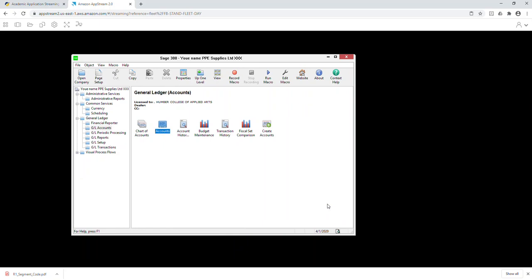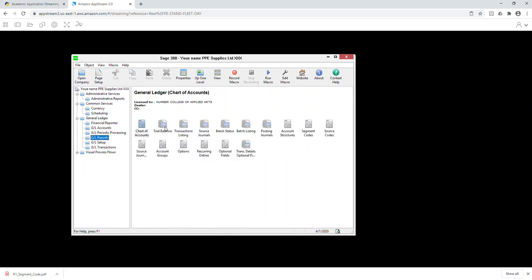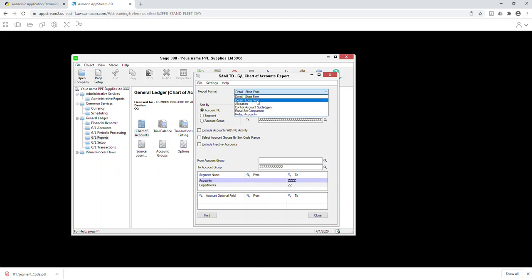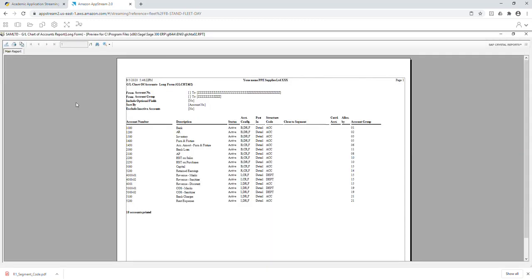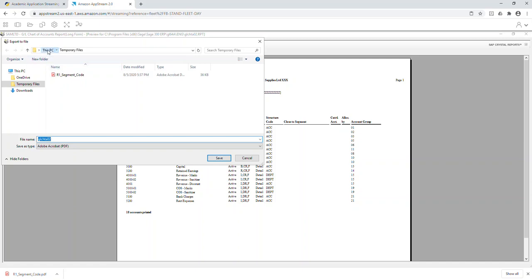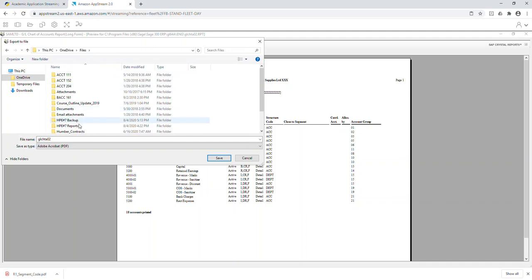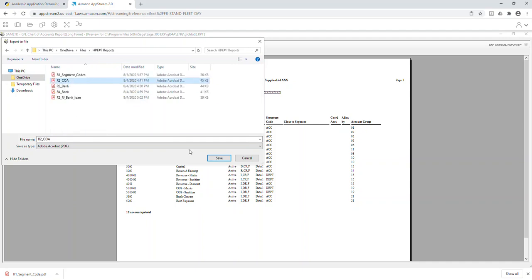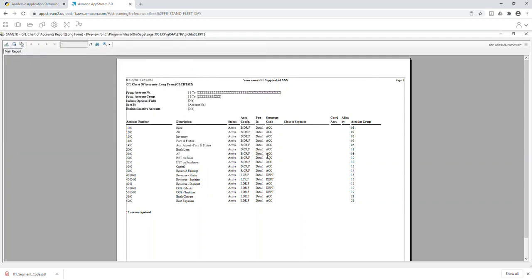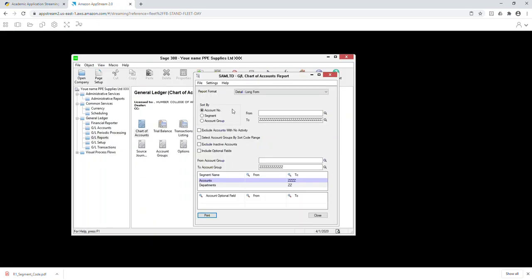The next step is to print the chart of accounts. Go to Reports, Chart of Accounts, select the Detail Long Form, and click Print. The report shows up — make sure your name is on it. If I receive any reports without a name you are getting zero. Save it by clicking the PDF icon, go to your OneDrive or Google Drive, Home Practice Reports folder, and save it as number two.